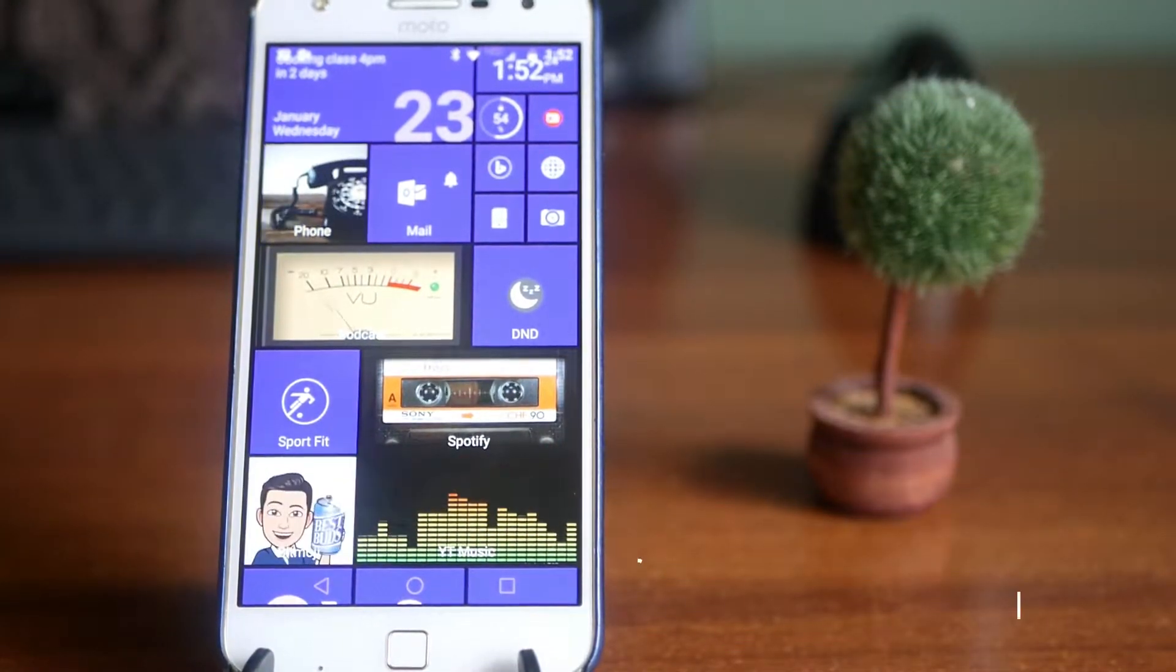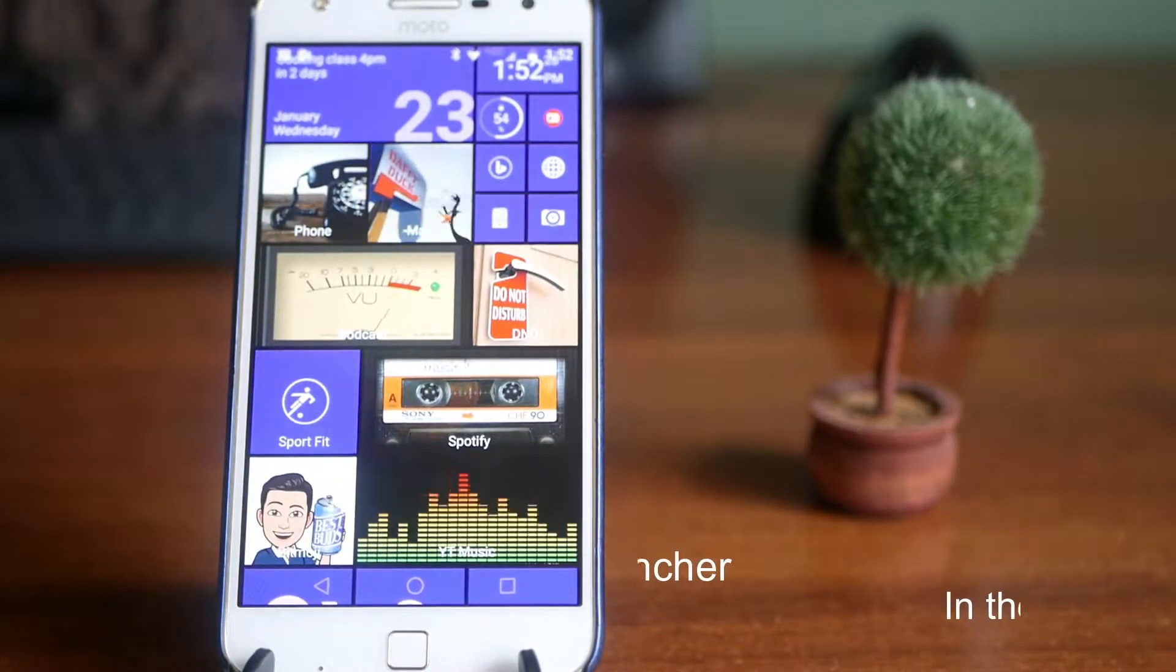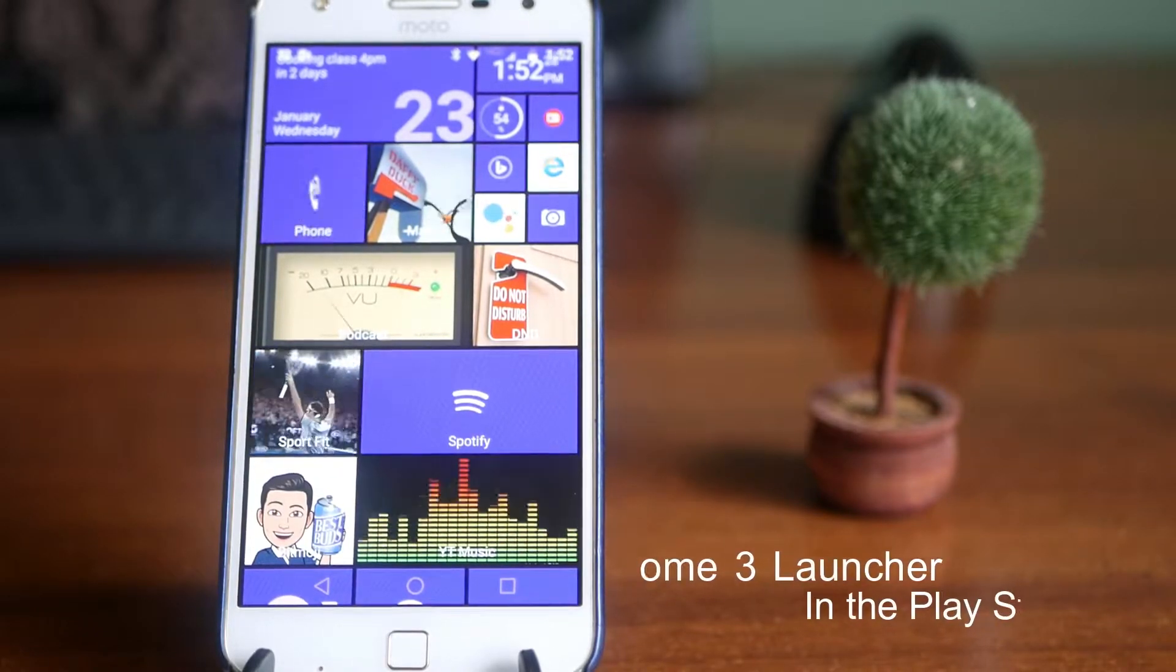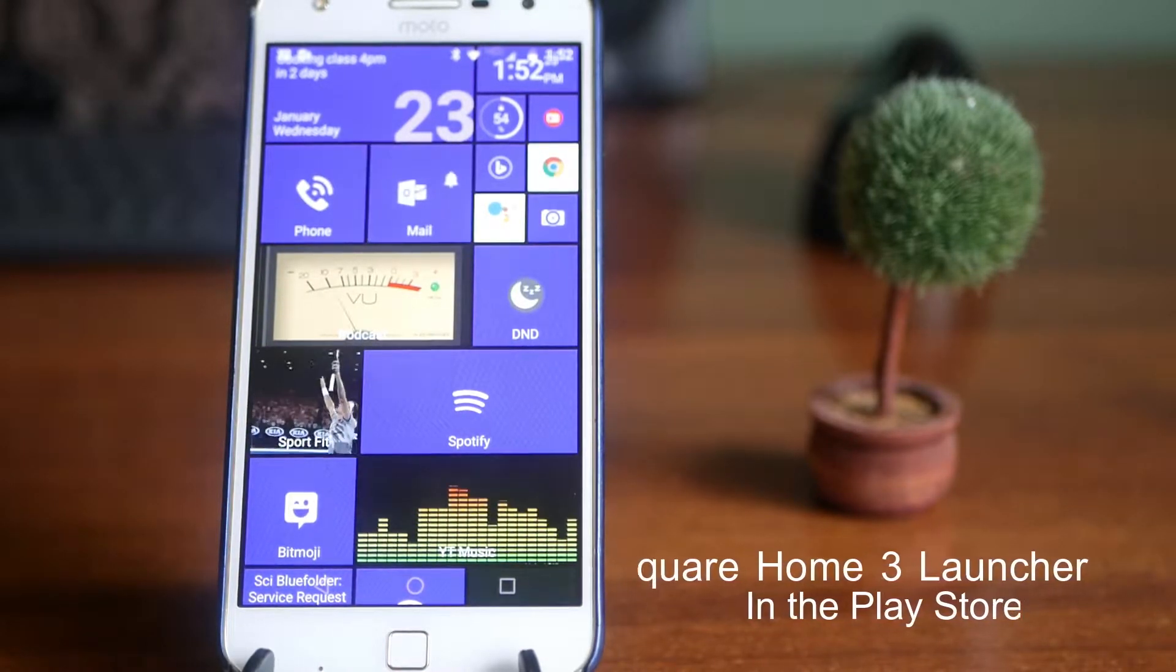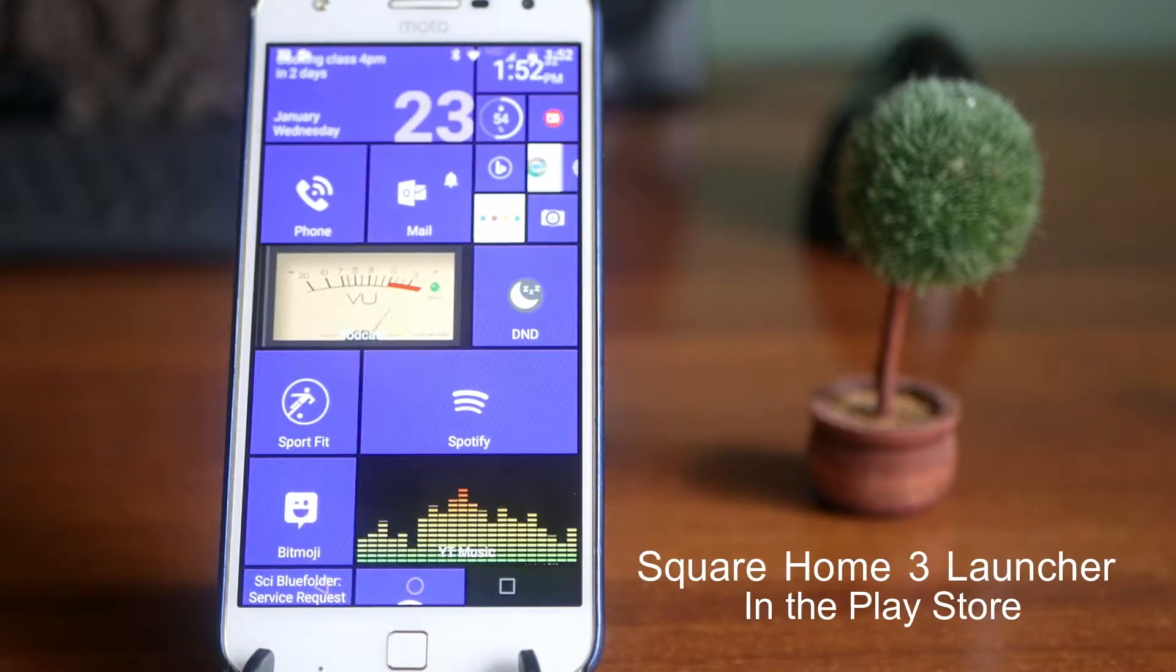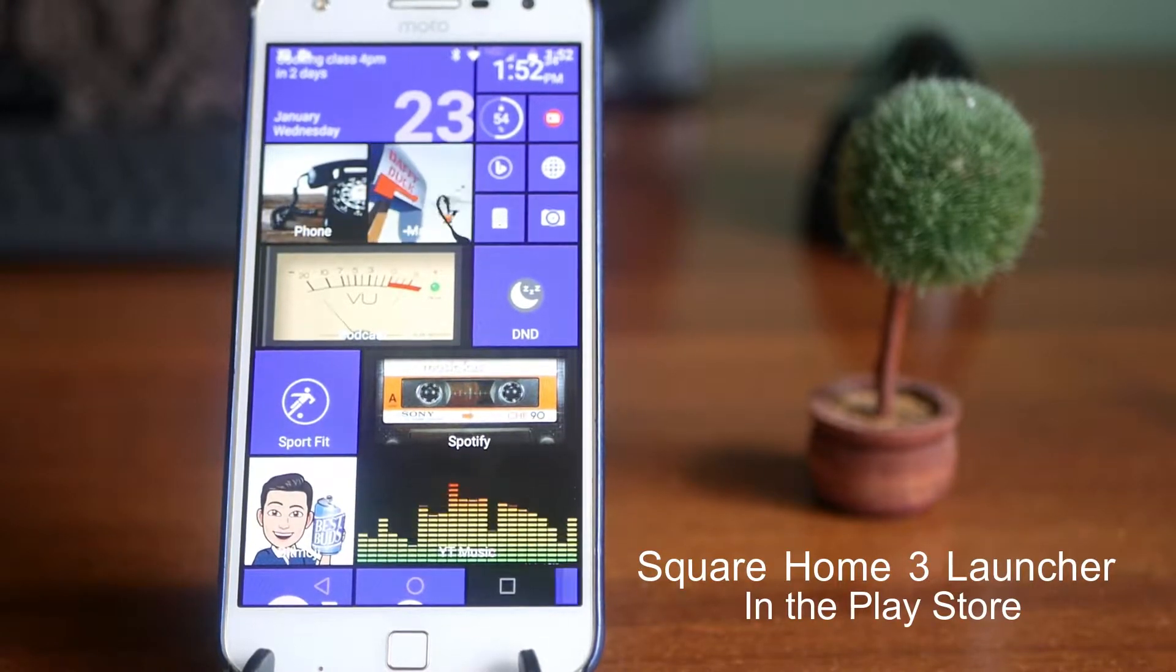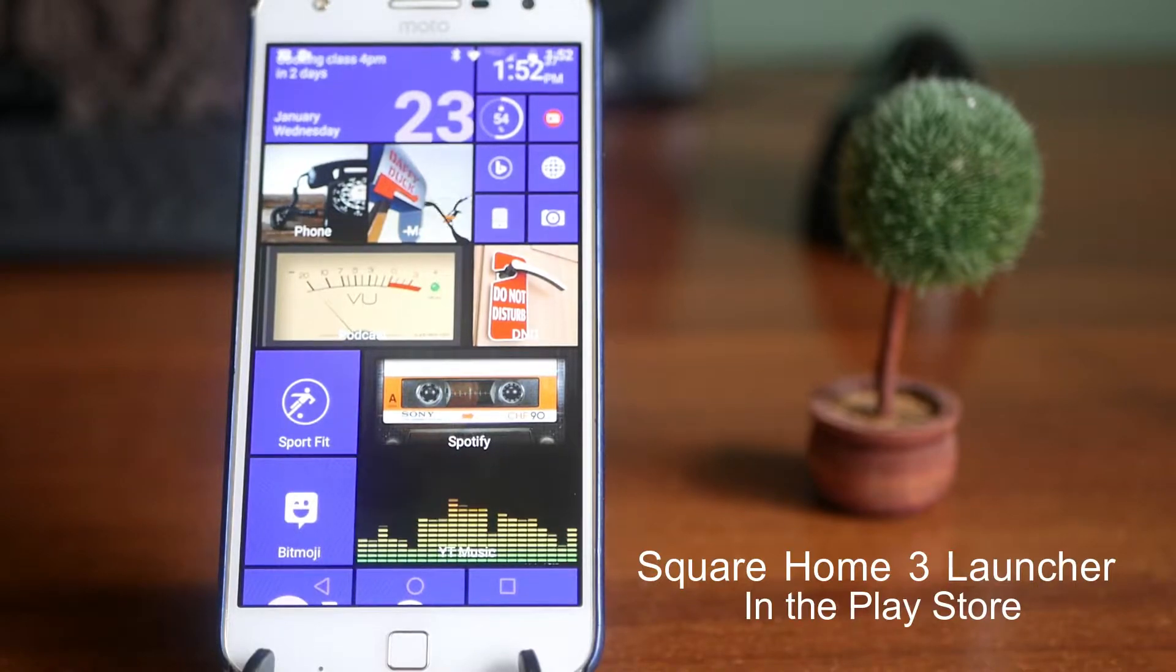So here we are with the Windows Phone slash Android. This is a Moto Z Play from 2016. The specs on it aren't that great, but it does have a 5.5 inch AMOLED screen, which is basically all I really cared about.